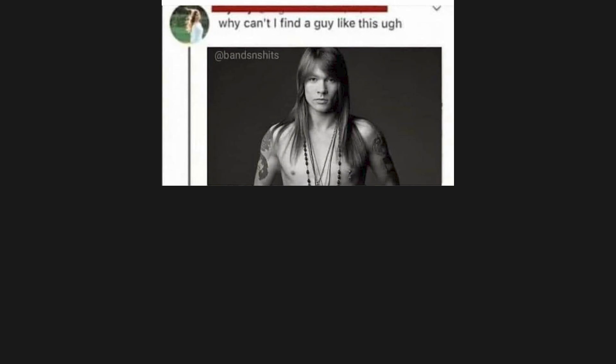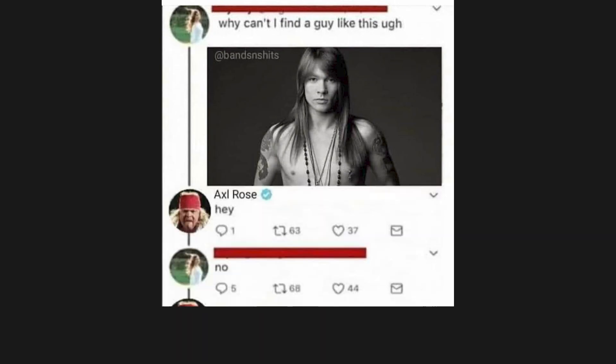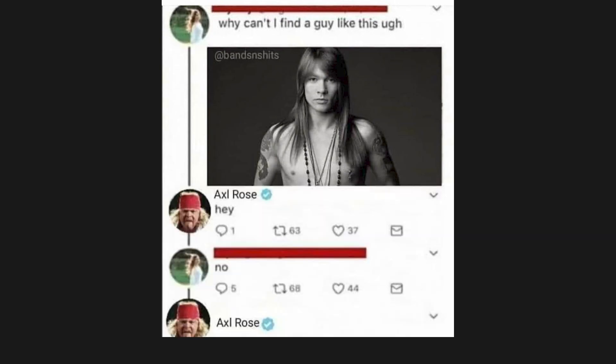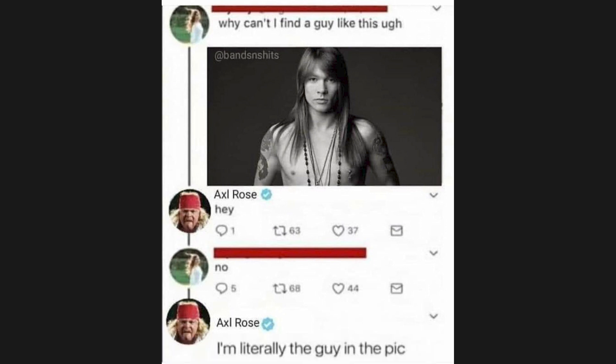Why can't I find a guy like this? Hey. No, I'm literally the guy in the pic.